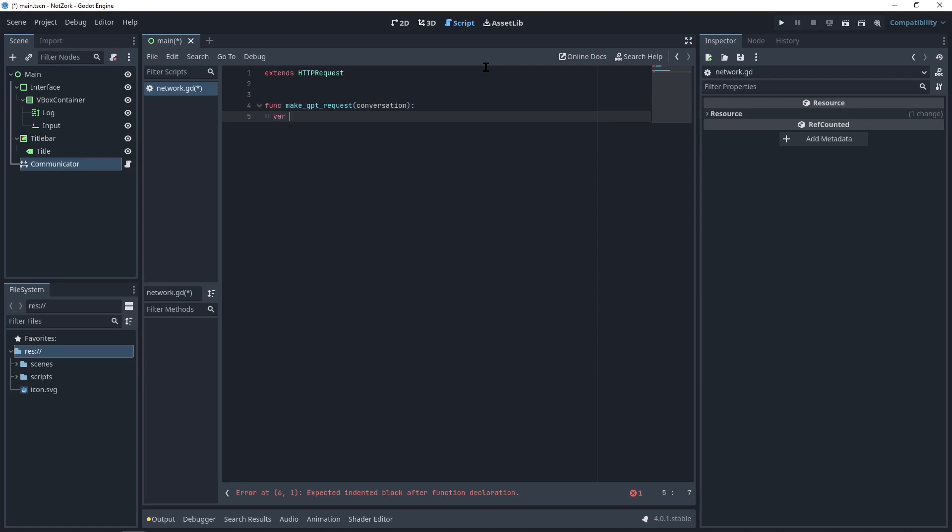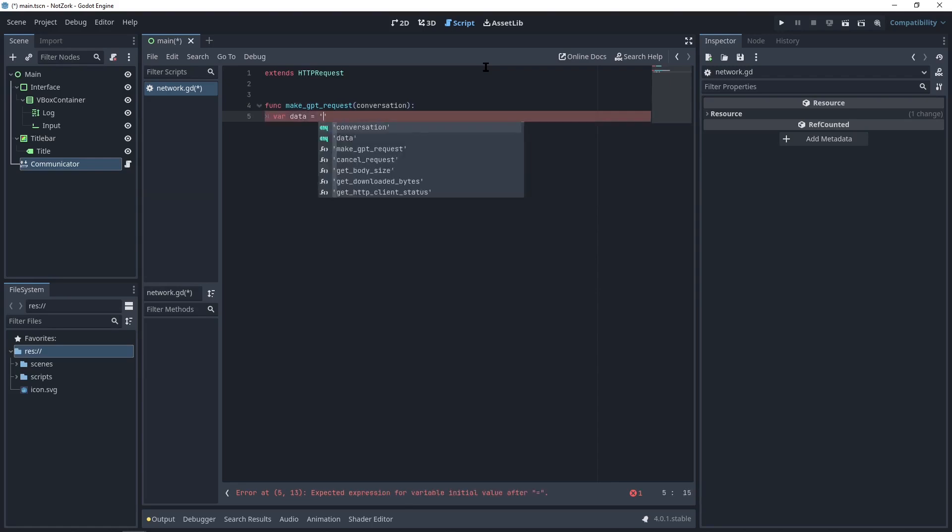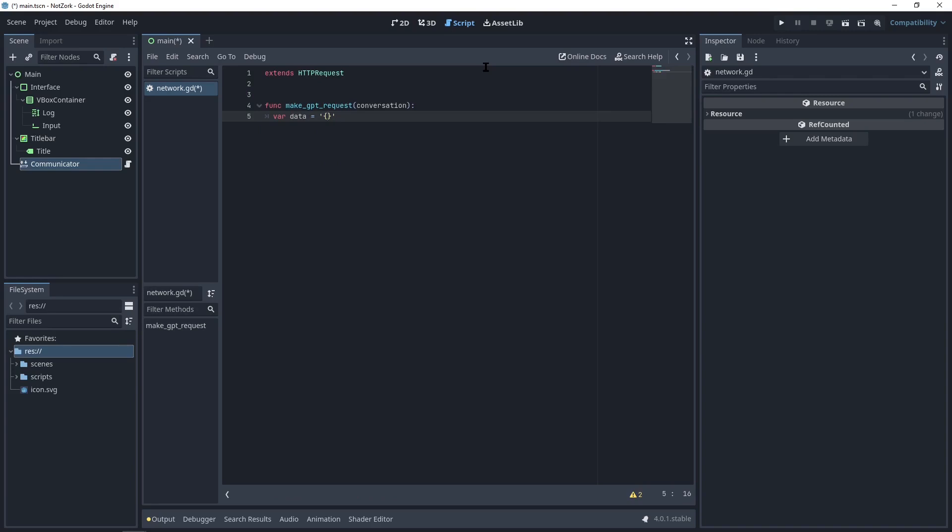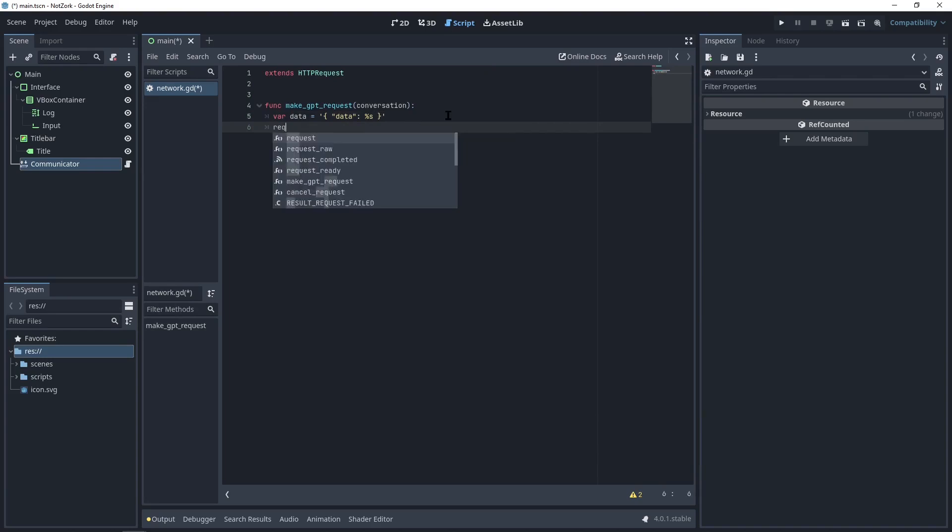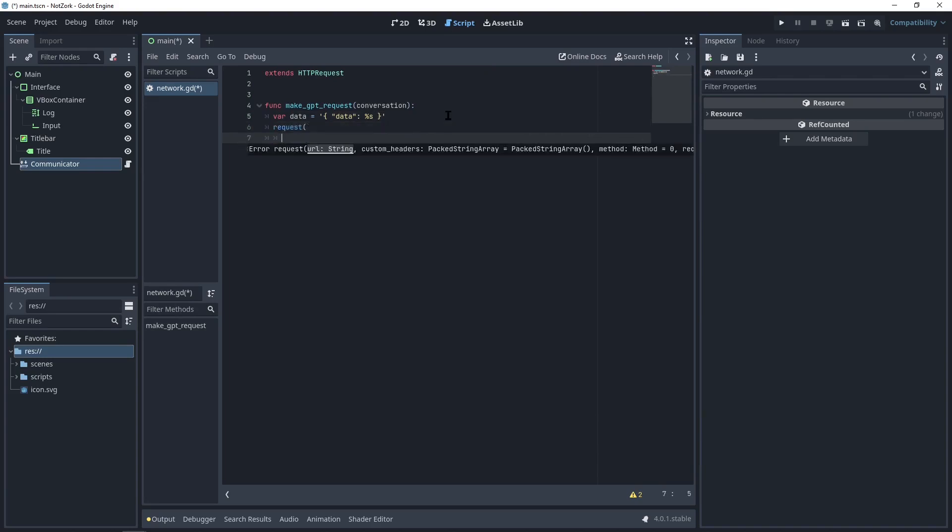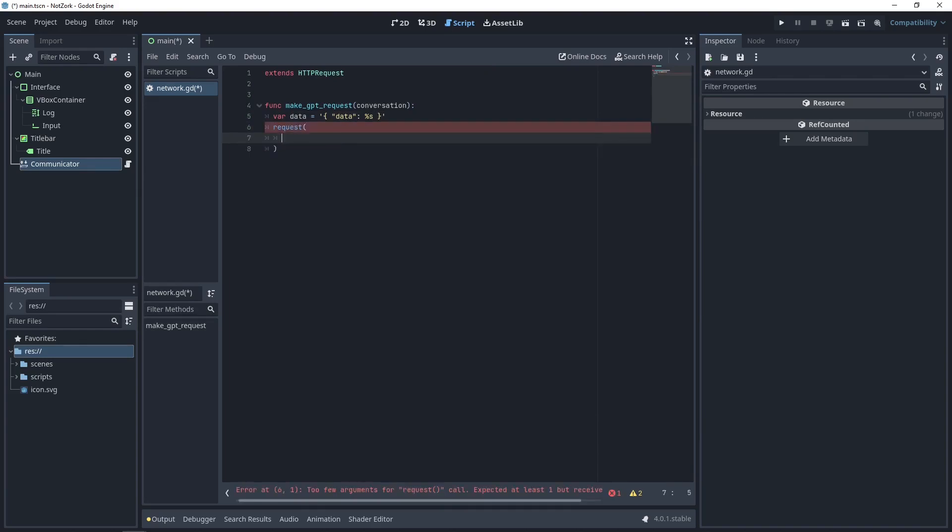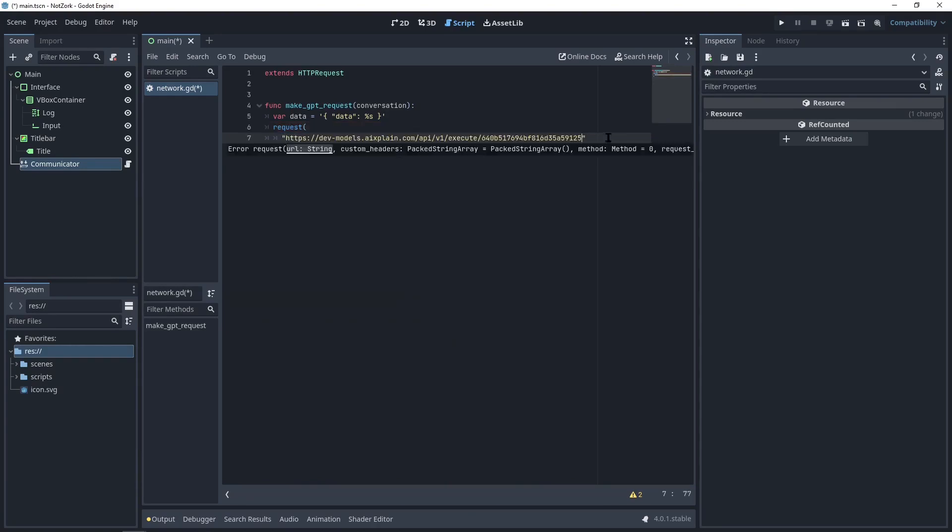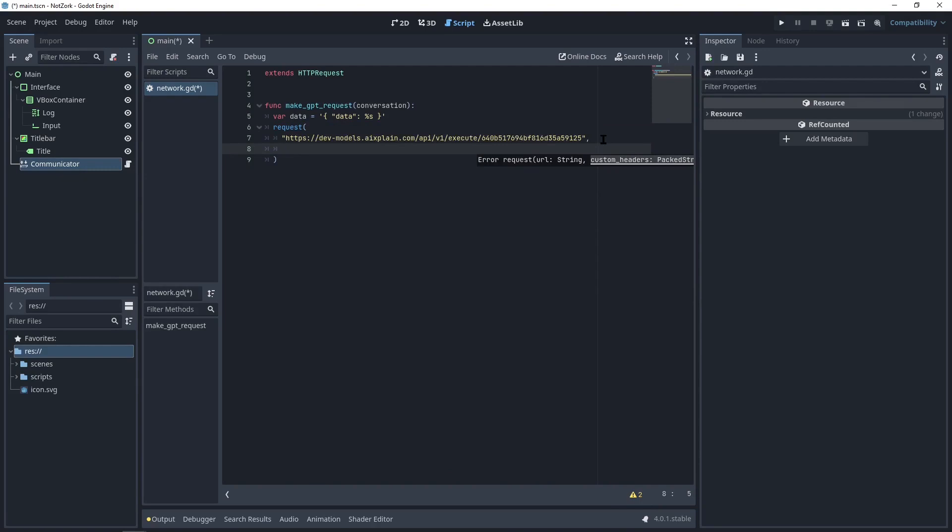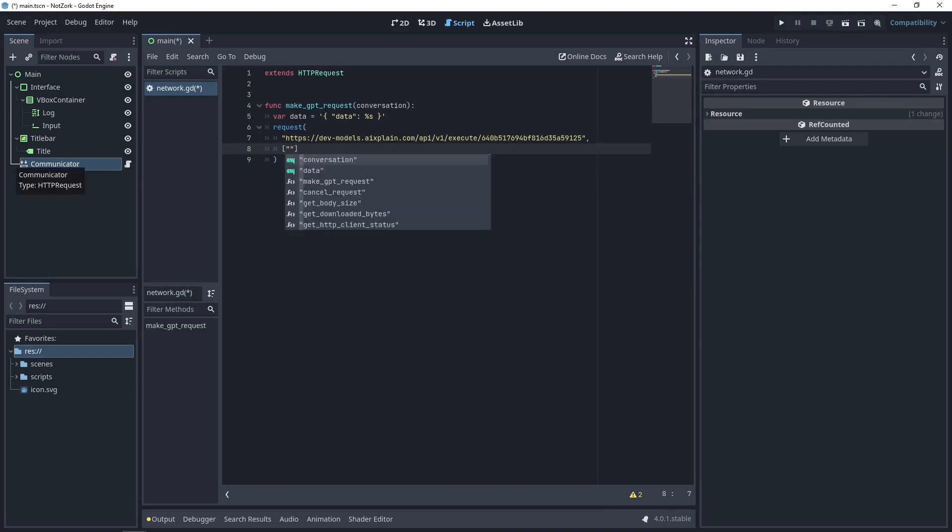To make the request, we'll create a variable called data, which will be a JSON object. We can then initiate the request using the following parameters. The first argument is the URL. You can copy the URL provided in the API integration details. The second argument is the custom headers, which will be an array. The first header should be x-api-key and you can paste the access key here.